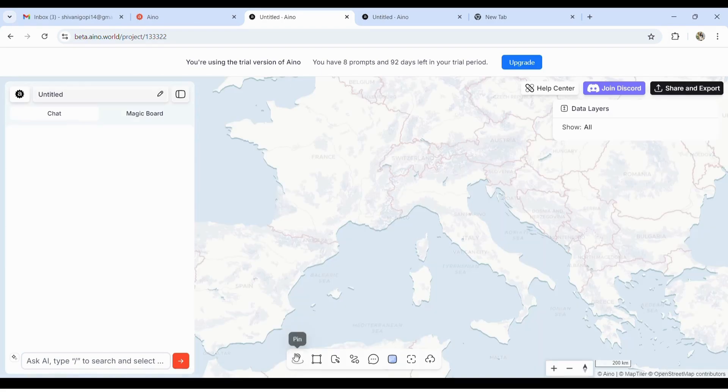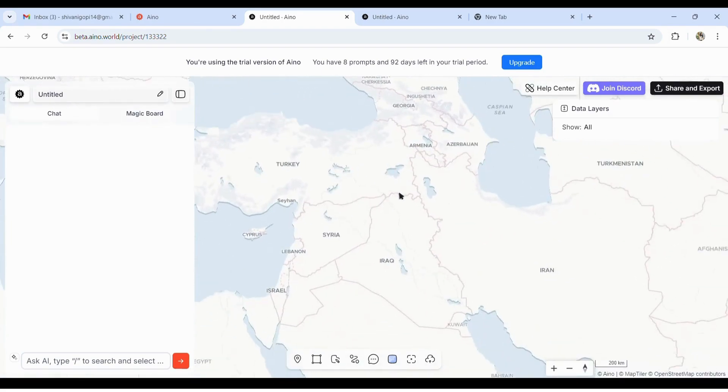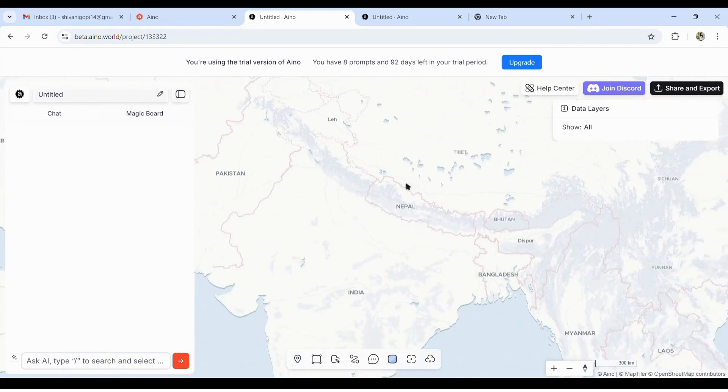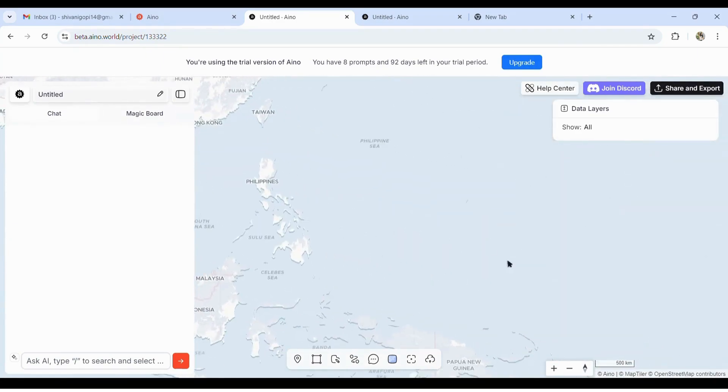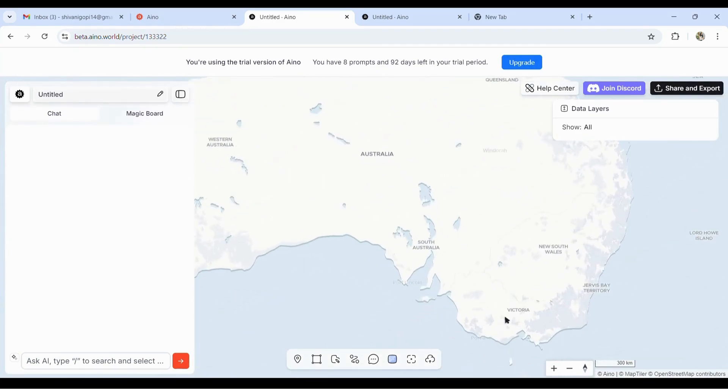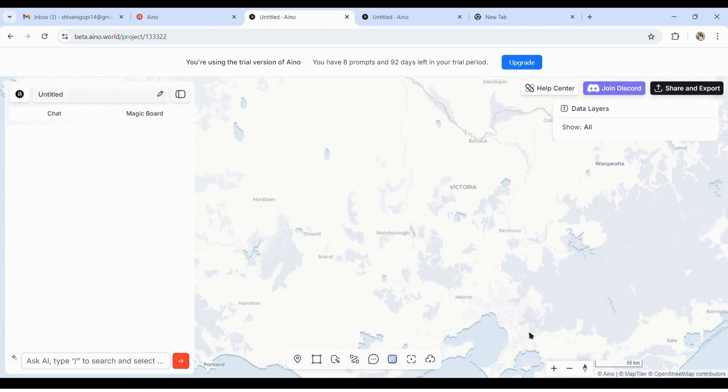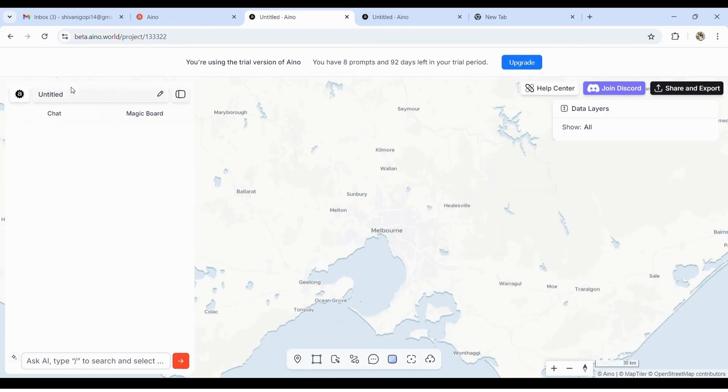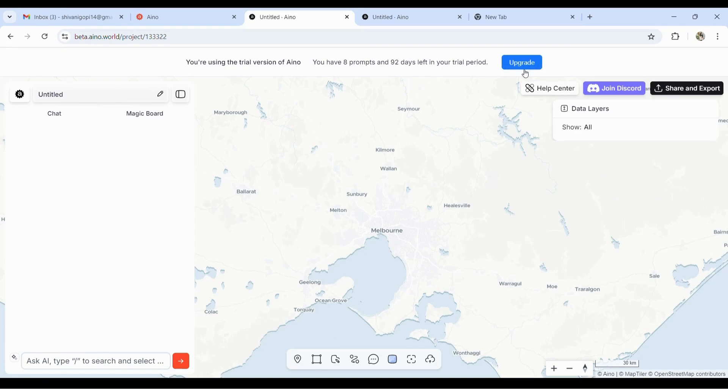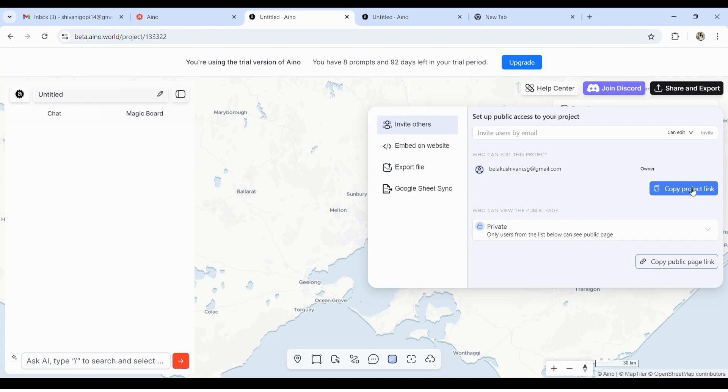Let's start a new project. The interface looks similar to Mapbox or OpenStreetMap. Let's toggle towards the Melbourne area. Here you can add your project name, and this is the place where you ask or type in the question for AI to search—what you want to collect.